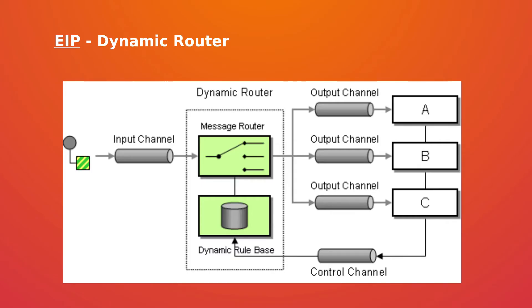So let's start. Dynamic Router is used when we want to produce messages to a set of endpoints with some specific rules. Imagine we have three endpoints and we want to route messages to them when some special message comes - then Dynamic Router will help us with that.